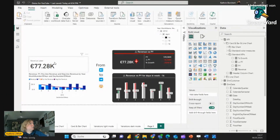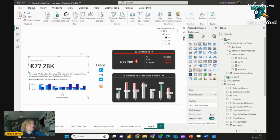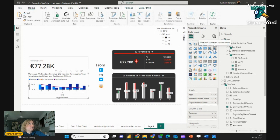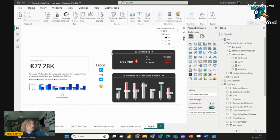Now you can see here we have a simple advanced card and we have here a line and clustered column chart, so very simple. From these both we can get this — with some clicks you get this astonishing design.